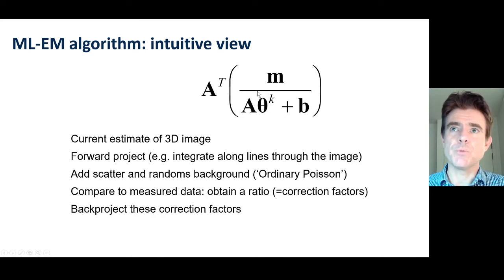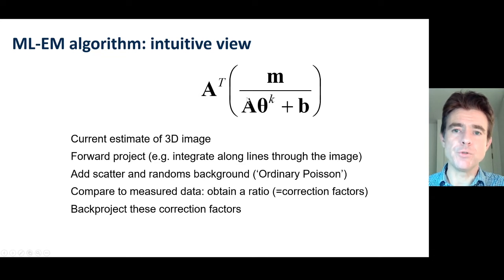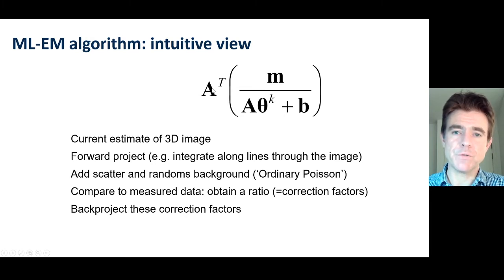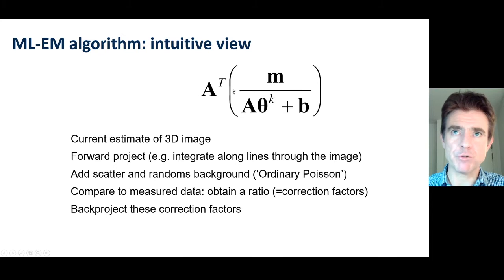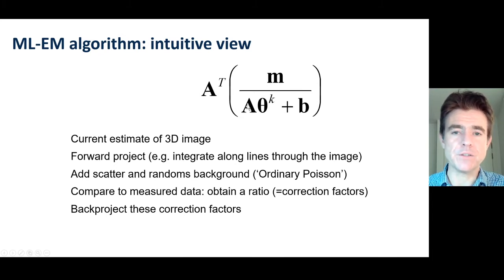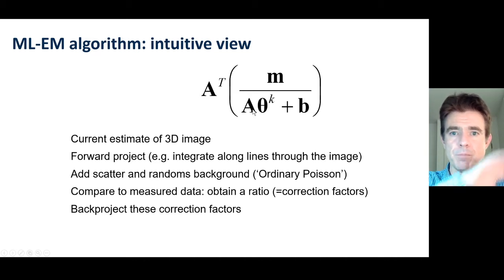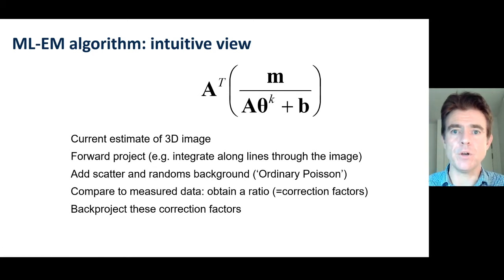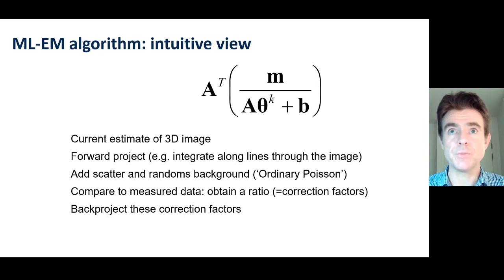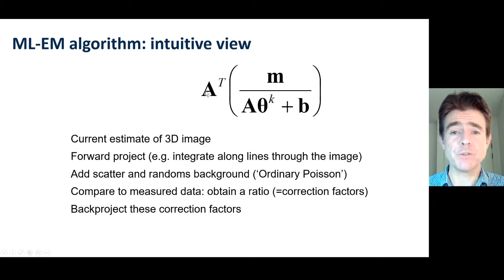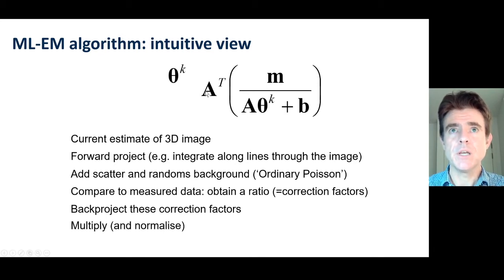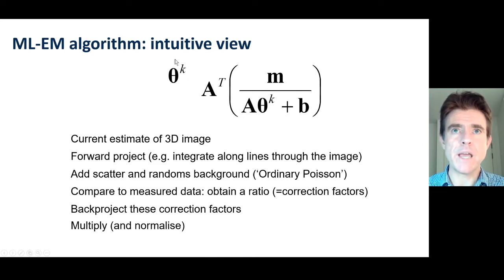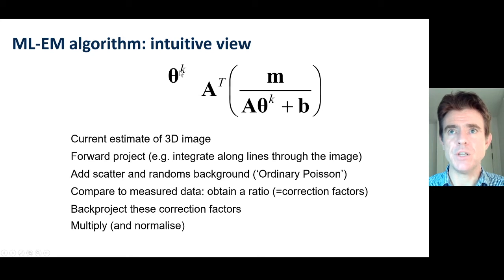Once we've got that correction factor, it's no good having that just in the measured data space, in the sinogram space. We need to get those correction factors back into the image. And so, we back-project by using the transpose of that matrix A. We know that A takes line integrals, so therefore the transpose just takes values and pastes them back down the lines from which the data came from, basically. So that smears all the data back into an image. And that gets the correction factors now into, in quotes, image space, if you like, which is now ready to be used to multiply, correctively multiply, our current image estimate, theta k.